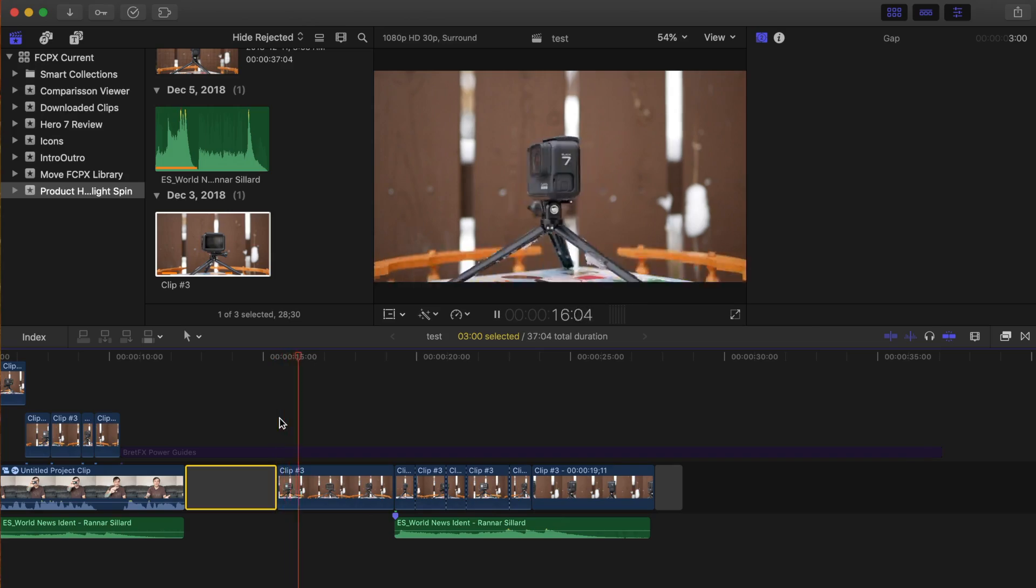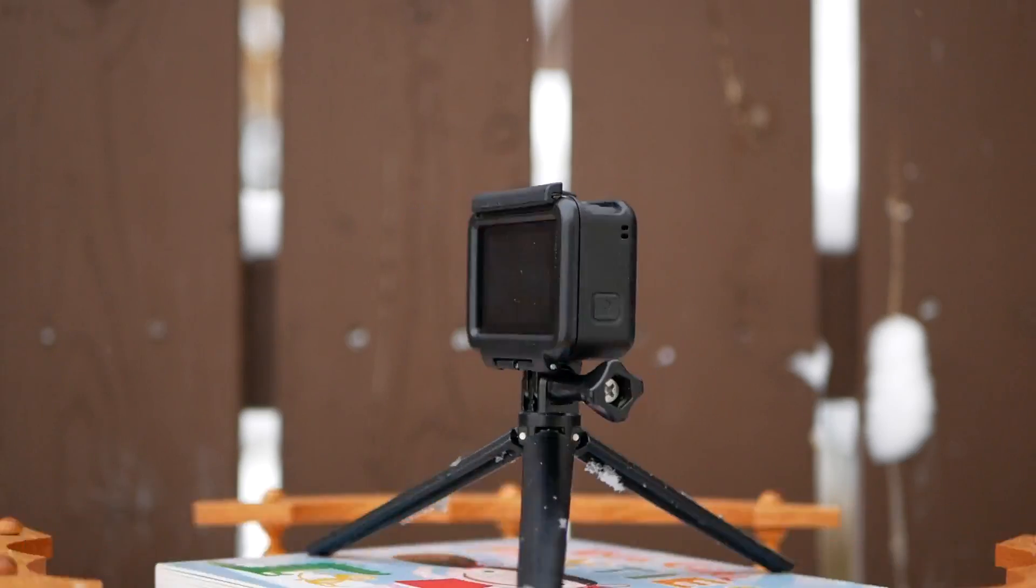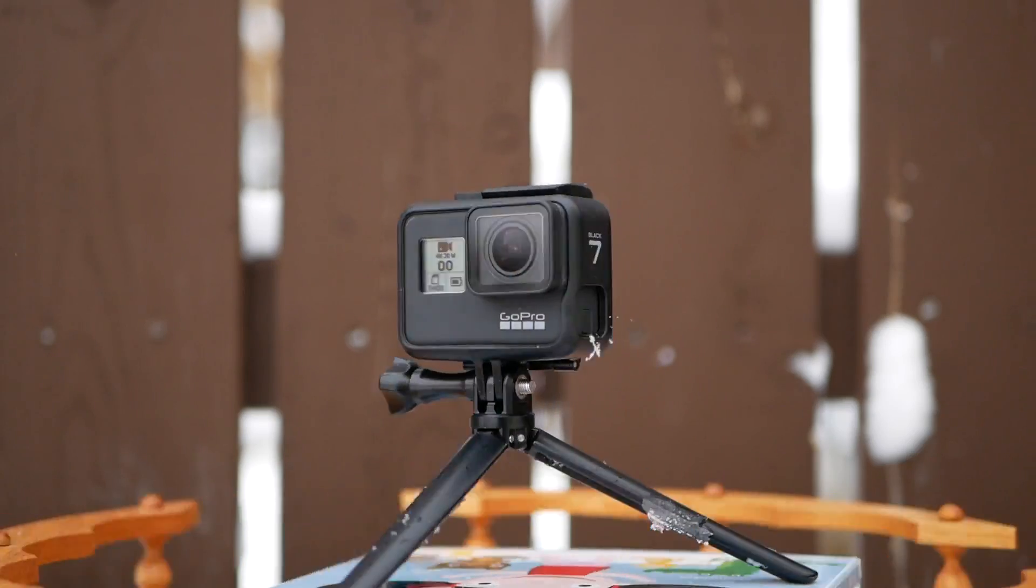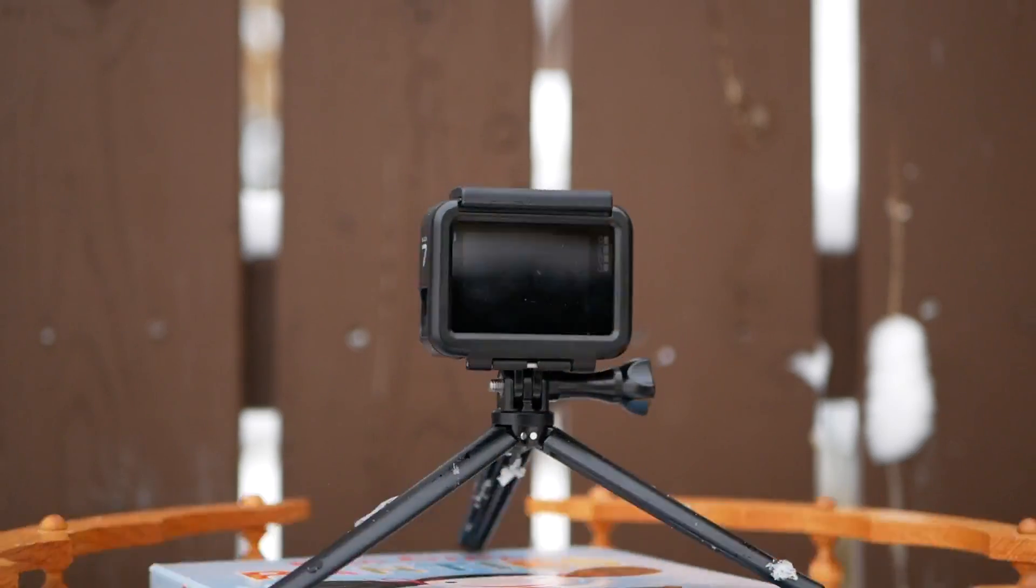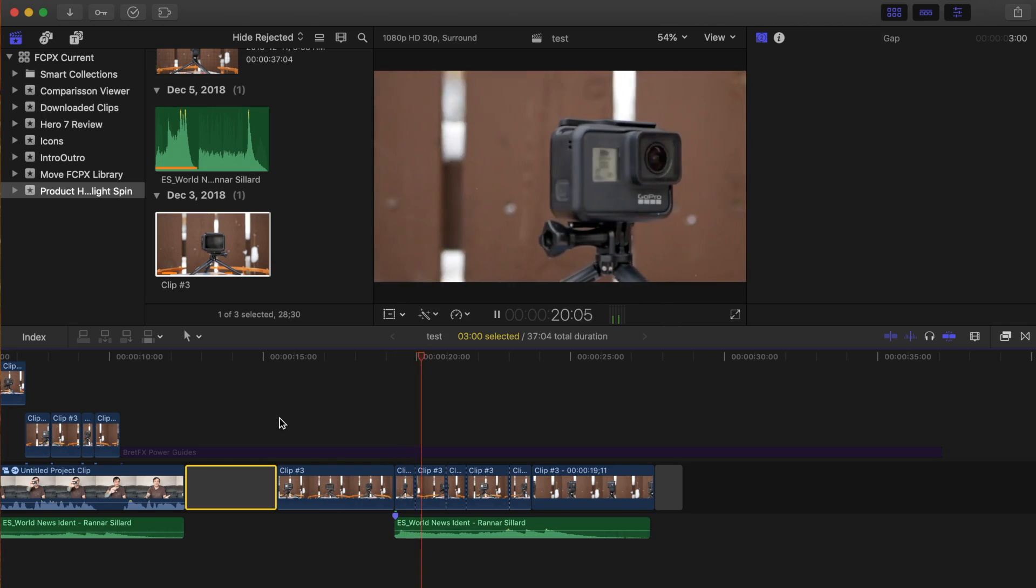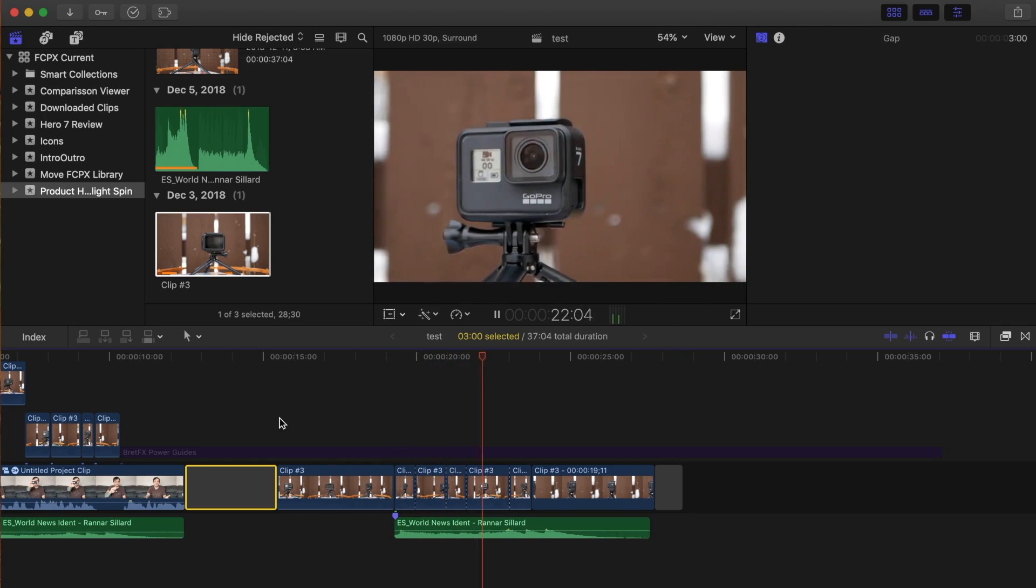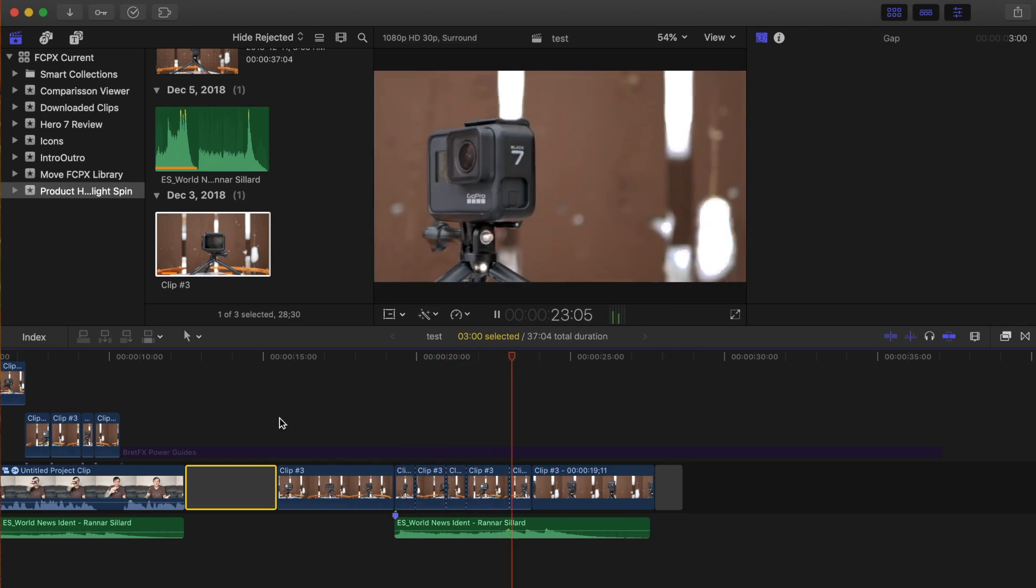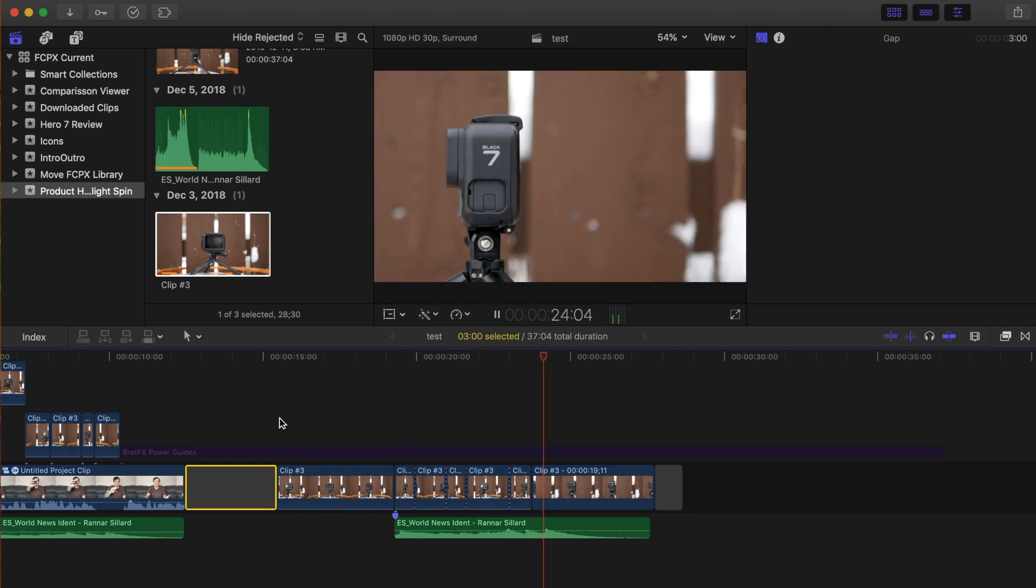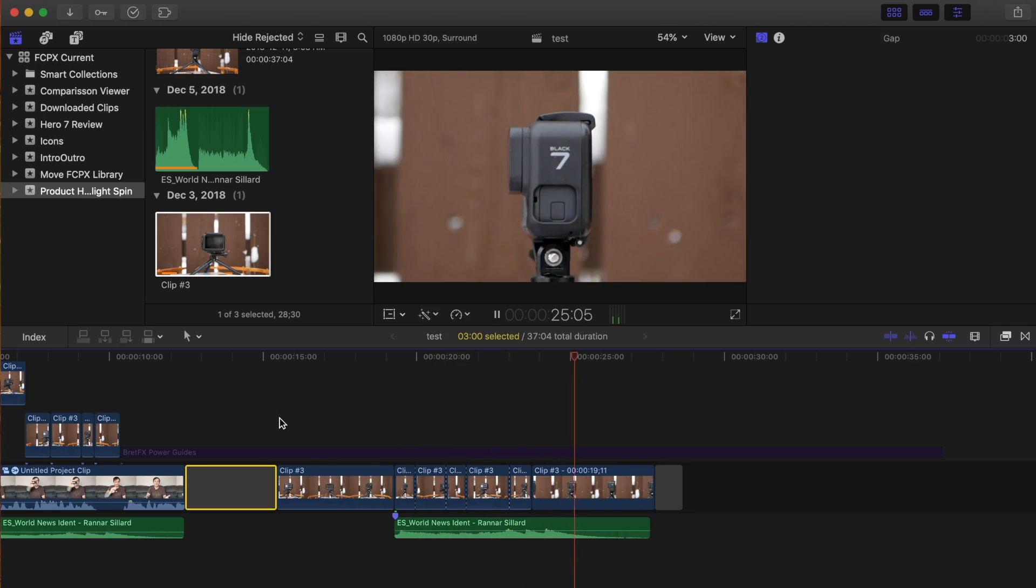Here's my original shot, and this is what it looks like after I applied a few effects in Final Cut Pro. Here's how I did it.